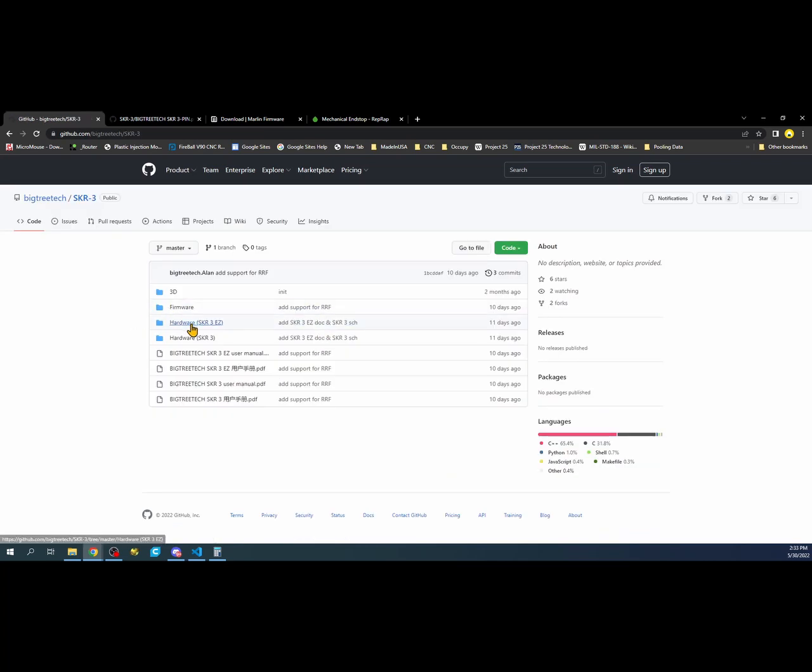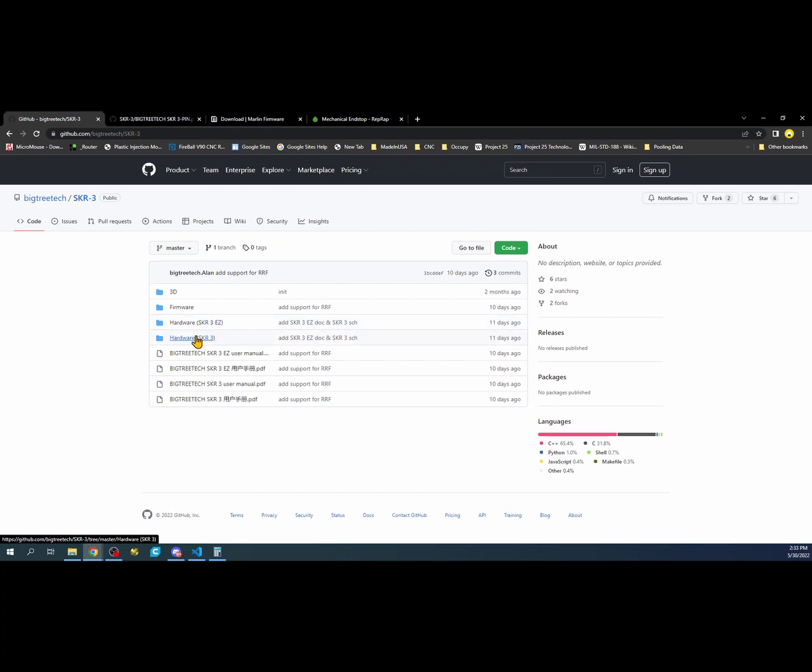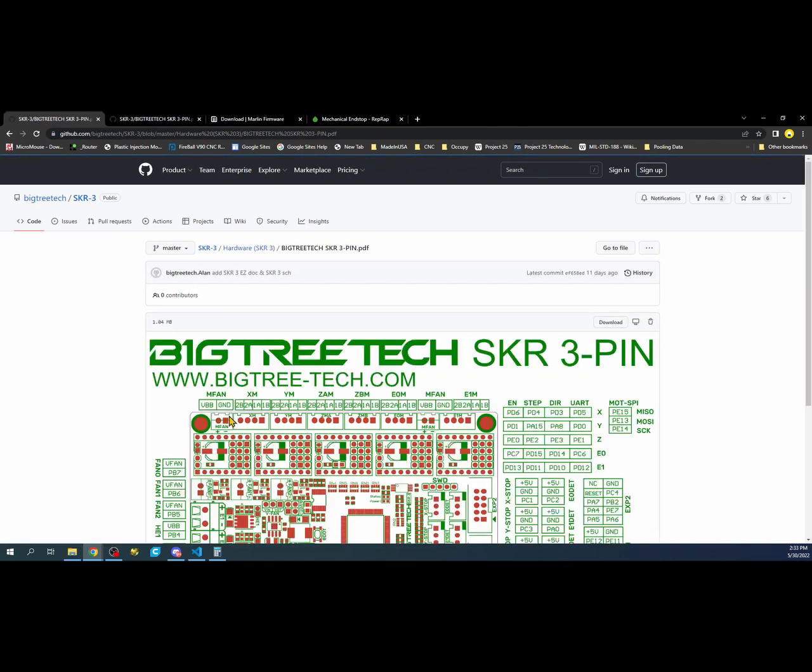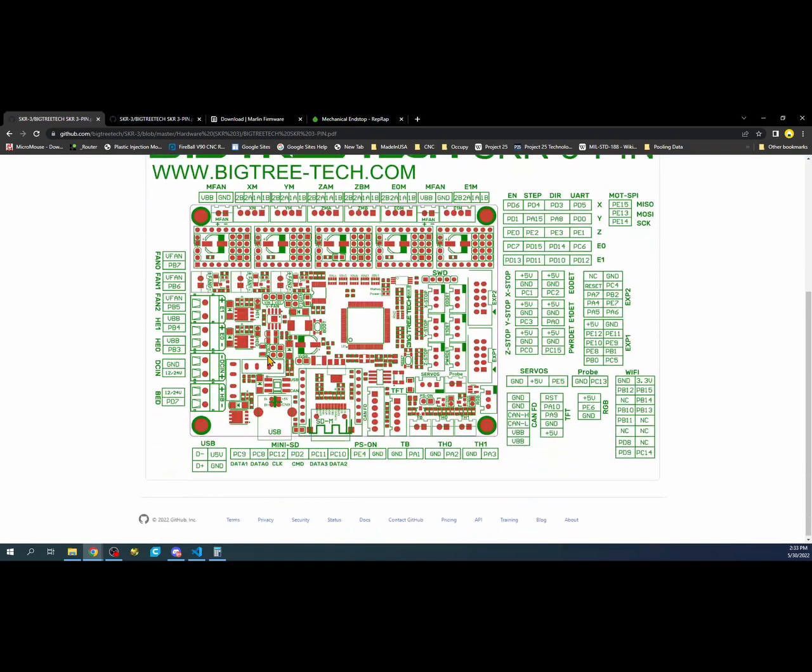There's two folders for hardware: SKR3 and the EZ, which is the new type of stepper they've come up with. If you click here, you can see a pin out diagram. In this case, we have our X end stop. We can see it's 5 volts, ground, and then the signal is the individual pin right here.